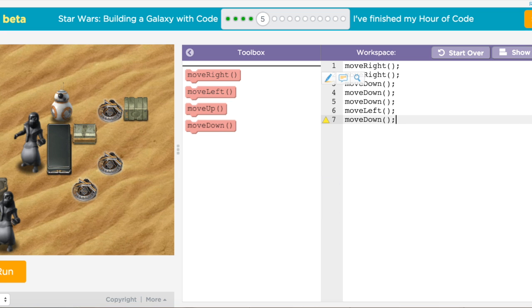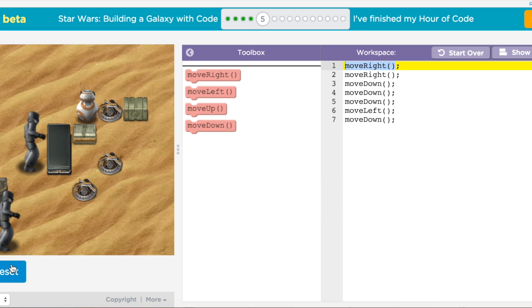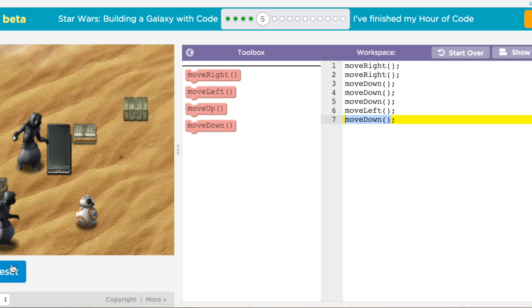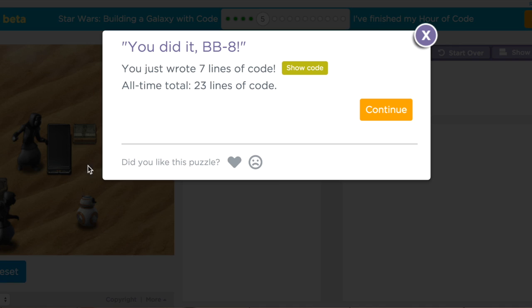So as you work through this, you're going to see a bunch of autofill options so you don't have to have every line memorized. And then as you test your code out, you can obviously see BB-8 work through what you've accomplished.